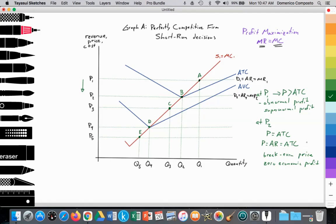Their average revenue is covering their average total costs. We want to remember that in economics, the cost of production includes both explicit costs — the resources they don't own, paying wages, rent, interest, or profit — and implicit costs, the opportunity costs of resources they do own. So the firm has every incentive to keep running their business. They're earning normal profit and they have no reason to do anything other than that.